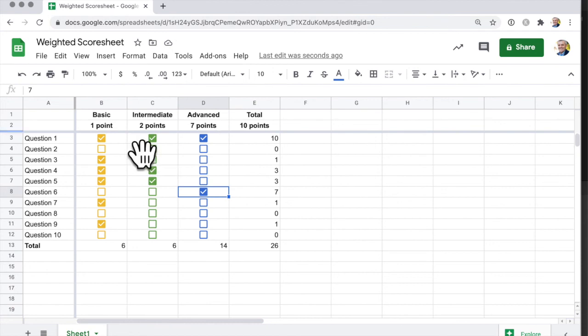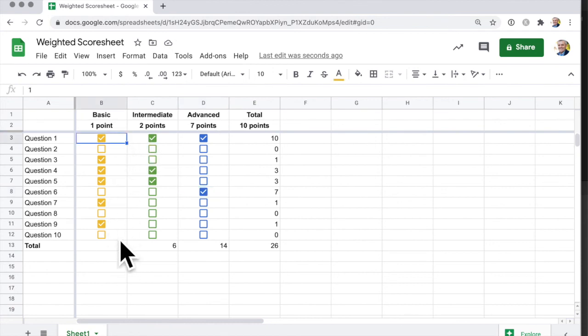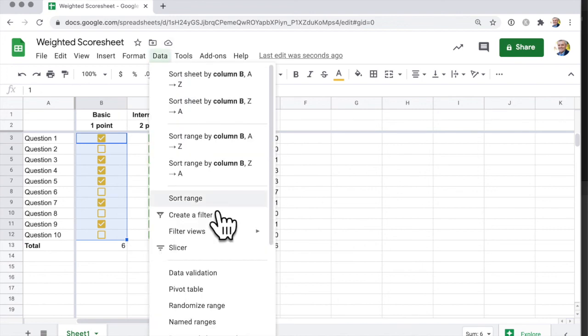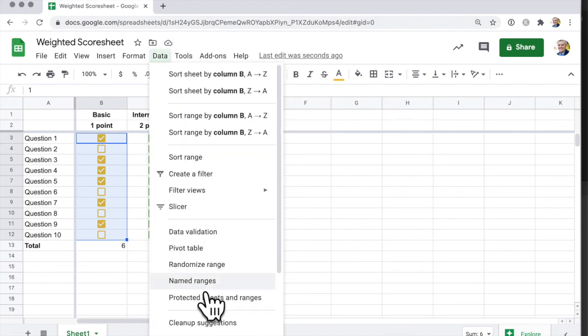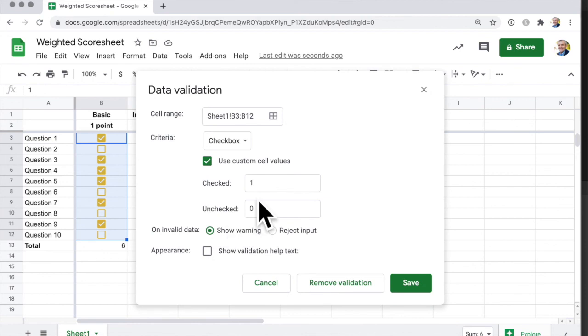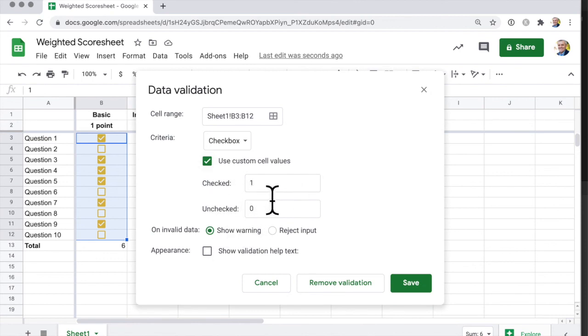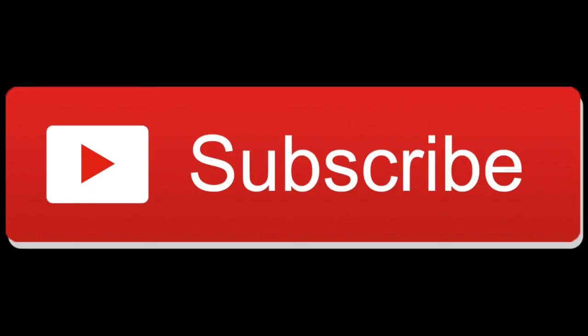So once again, you create the checkboxes first. And then for the checkboxes, you select Data, data validation, and then you use custom cell values. If the box is checked, then it's worth whatever your value is. And if it's unchecked, then this is what it's worth.